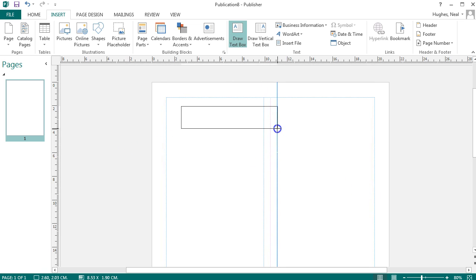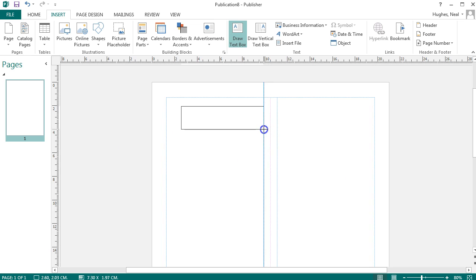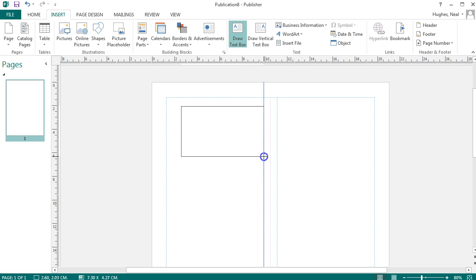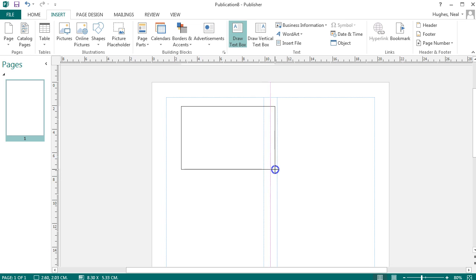If you've set up some guidelines, you'll notice that when you're drawing the text box, it will snap to the guidelines. This helps you create a layout that you may want.